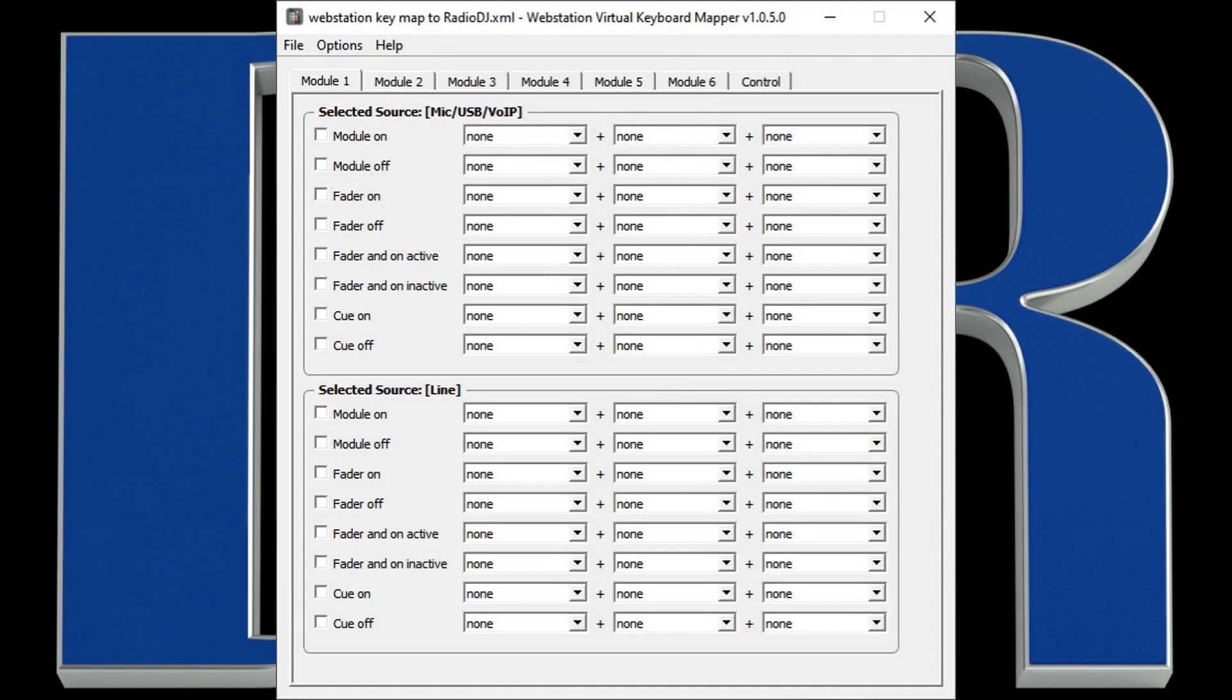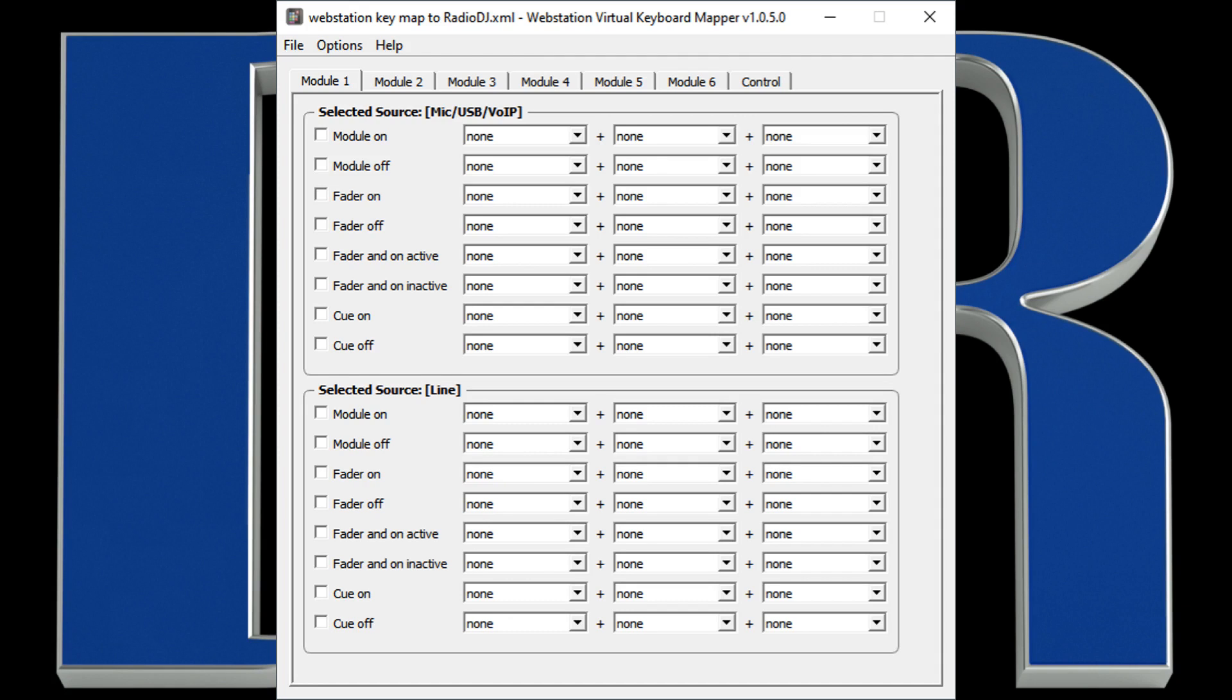All of the mixer channels have the same triggers. By the way, in the documentation and in the computer software, DNR refers to each channel as a module, so don't be confused. Here is a list of all the triggers available for the mixing channels. You can pause the video if you'd like to review them all.